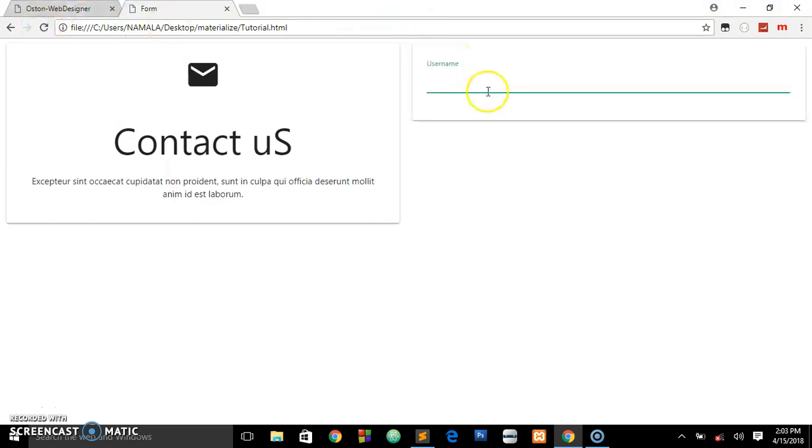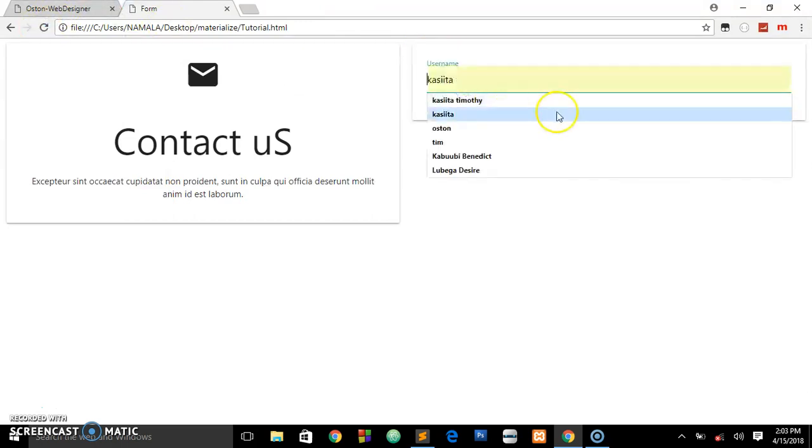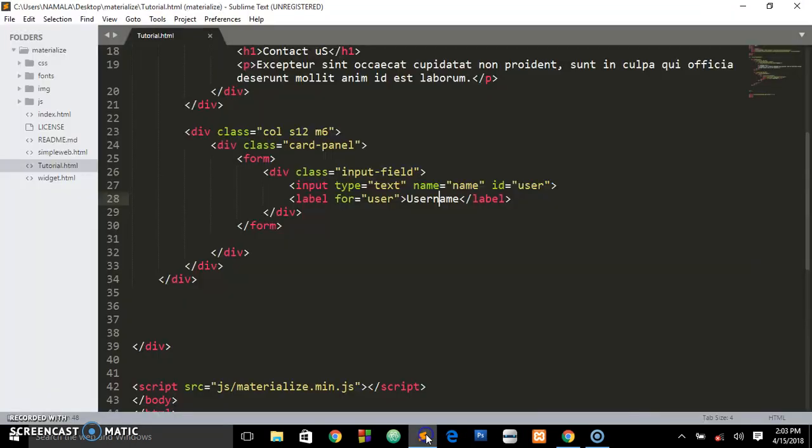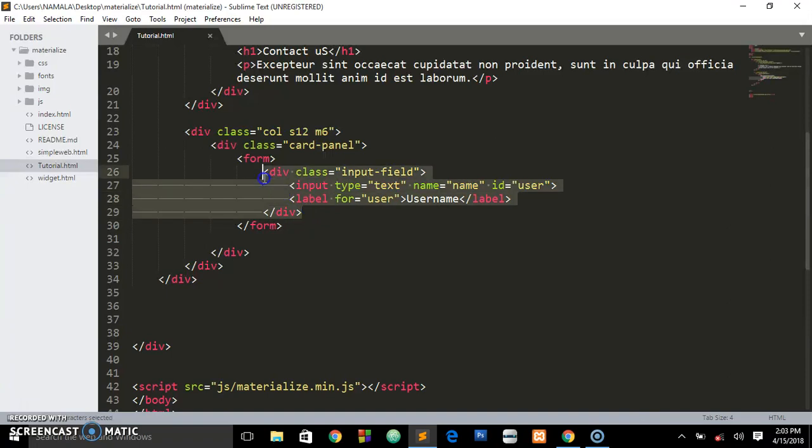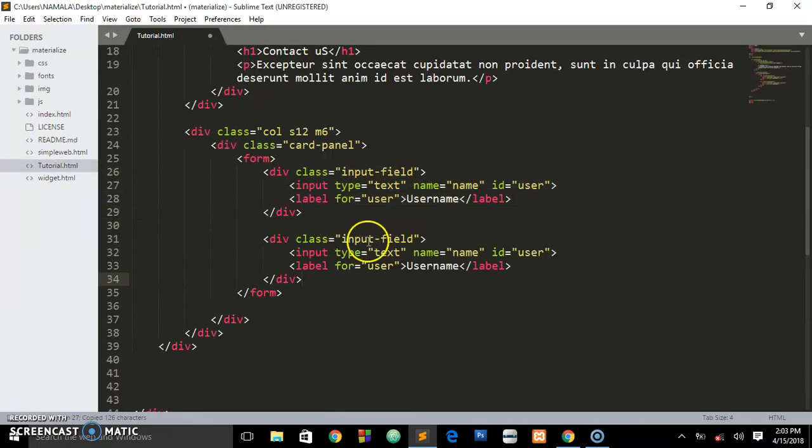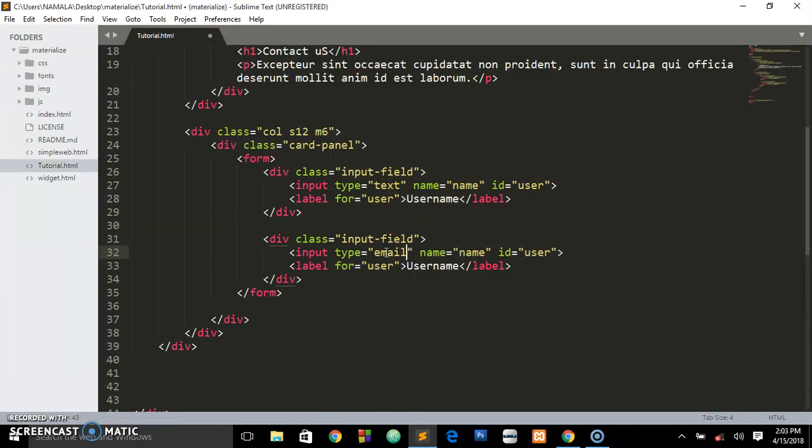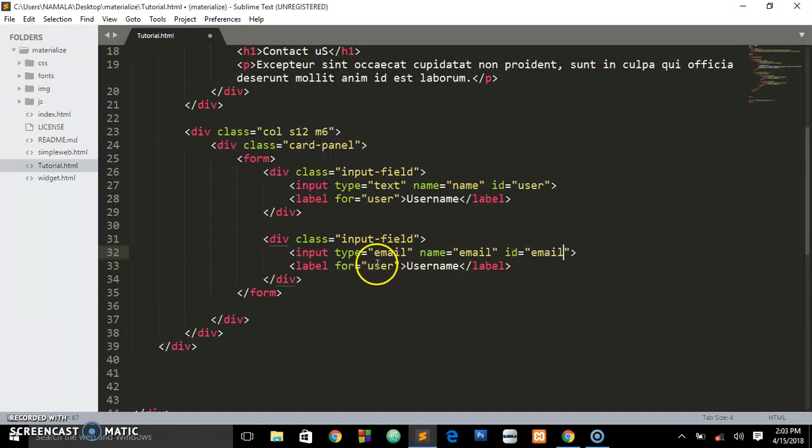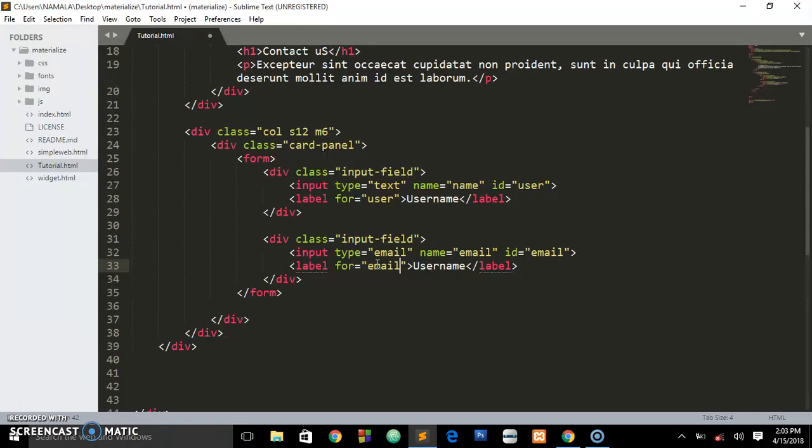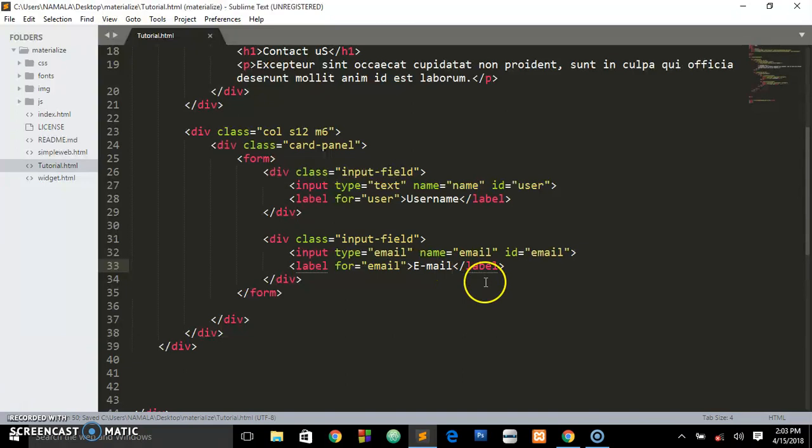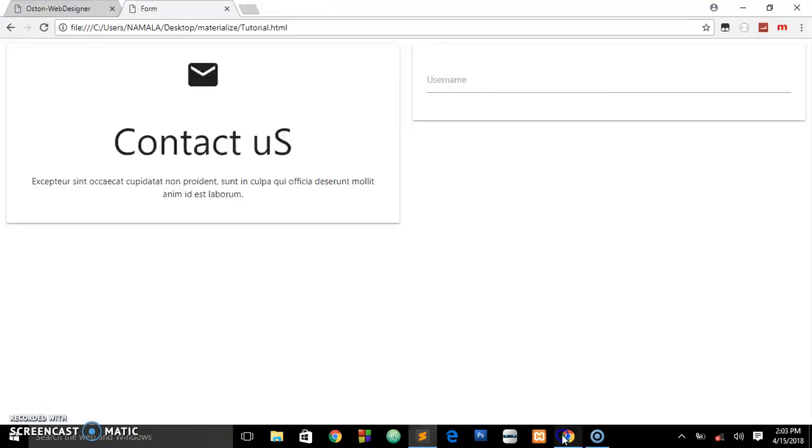When we put our cursor there it goes up. What we're going to do is do this for every field. Let's copy this div and paste it. This one's going to be email - name will be email, id will be email, and we change the label to email. When we save and preview it in the browser, we get the same field, very simple.